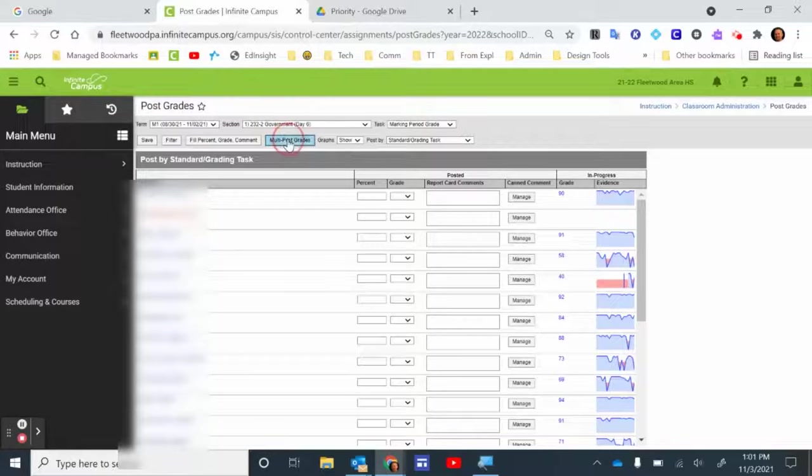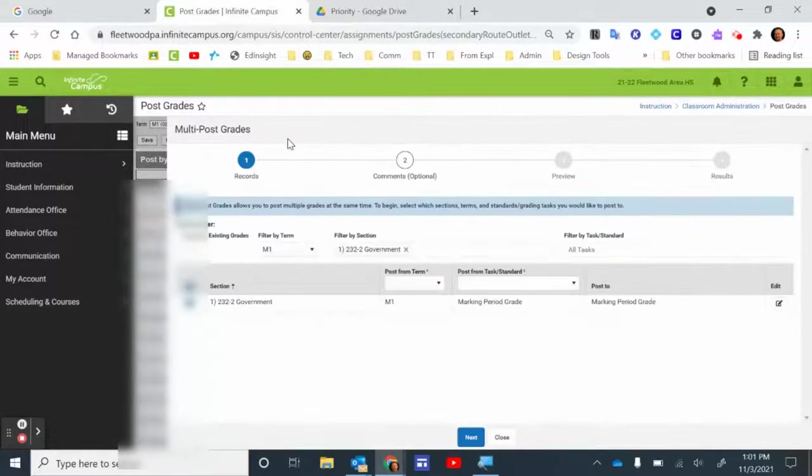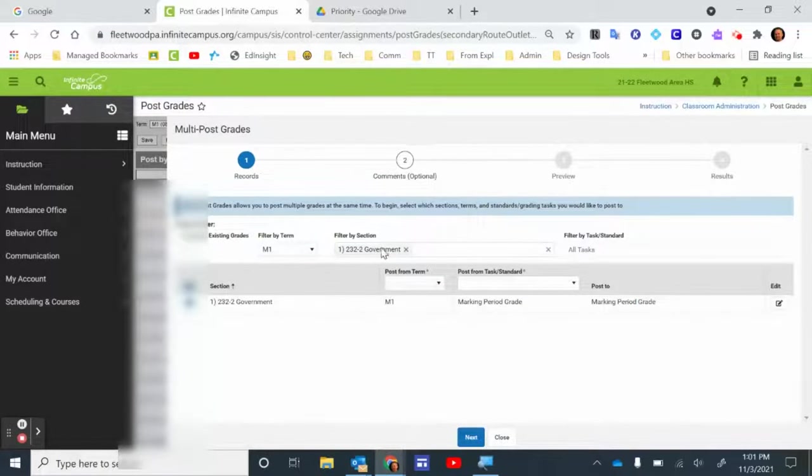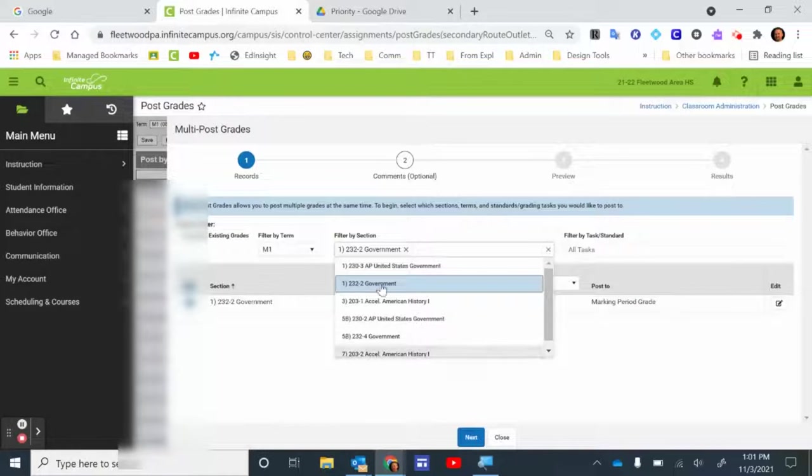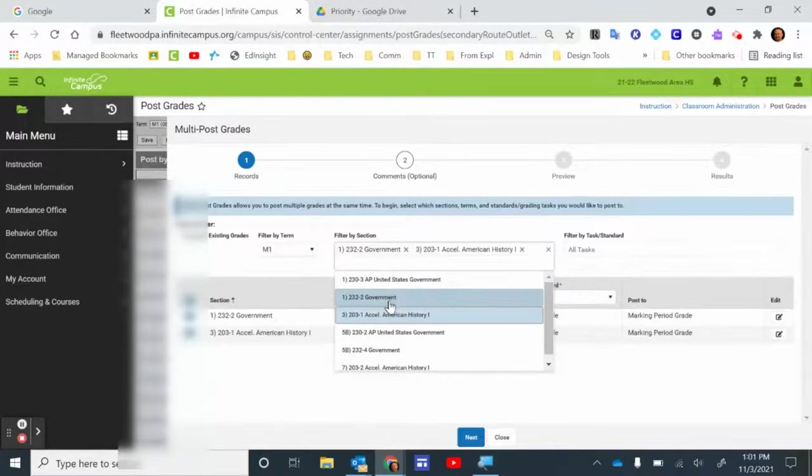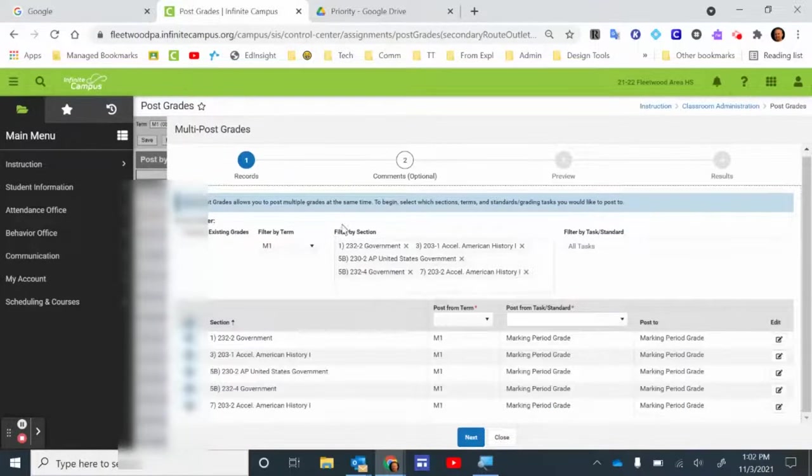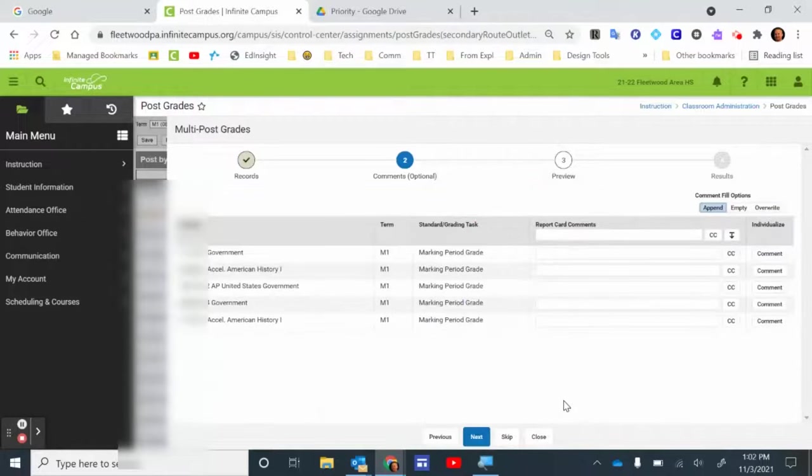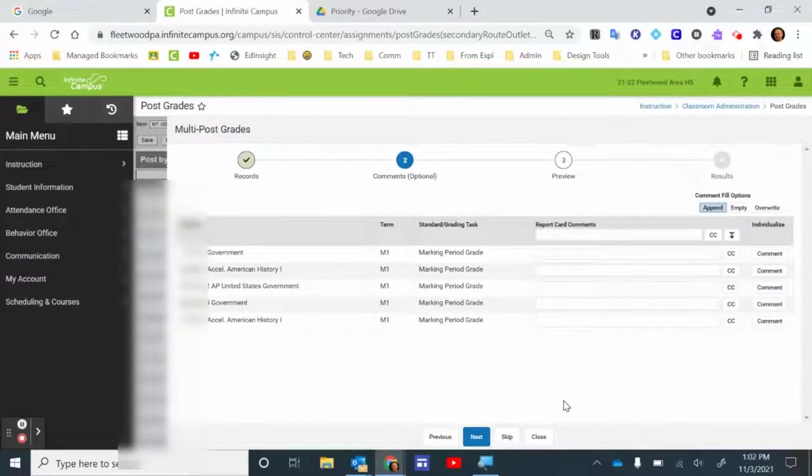So if I click Multi Post Grades here, I can actually select not only the one section of the one class, I can pick all of my different sections of classes. Once you have all of your classes highlighted, you can click Next. The report card comments you're still going to have to add individually. If there's a blanket comment that you want to add for a class, you could do that at this screen. Most teachers will be adding individual comments specific to a student.